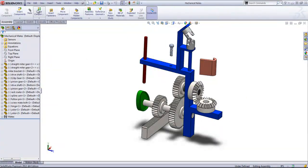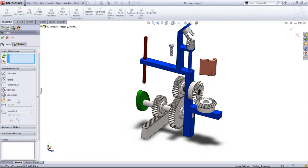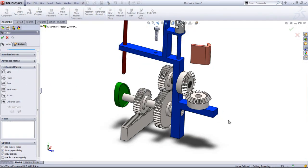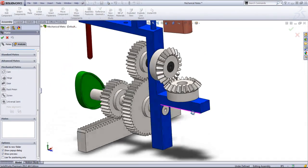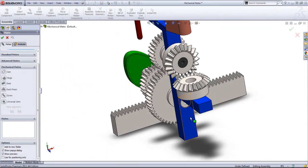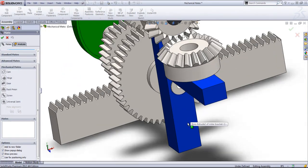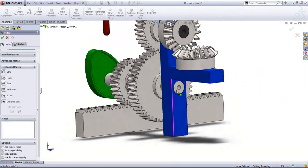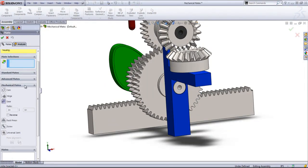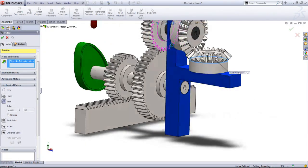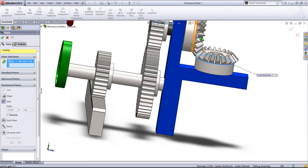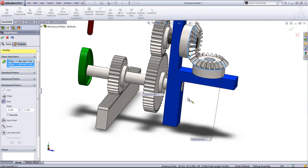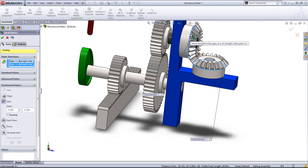So to get started, I'll go into mates, choose mechanical mate, and we'll start with a gear mate. If I choose gear mate and choose two circular edges, in this case these two, it's going to set a ratio based on the diameters of these circles.